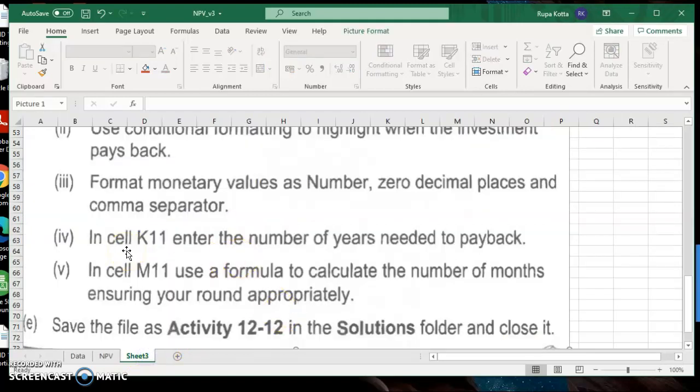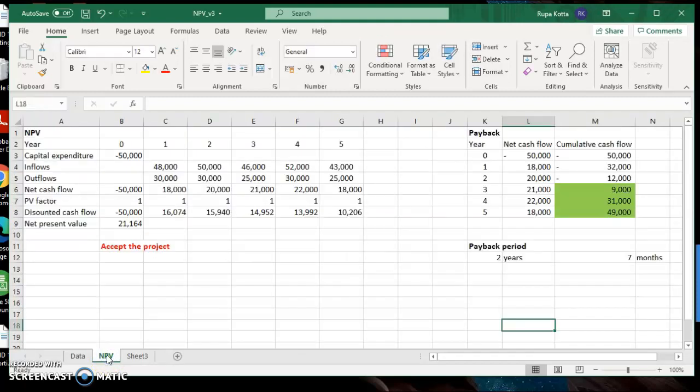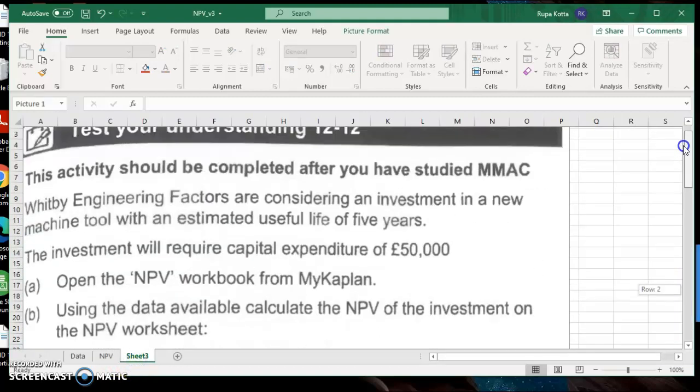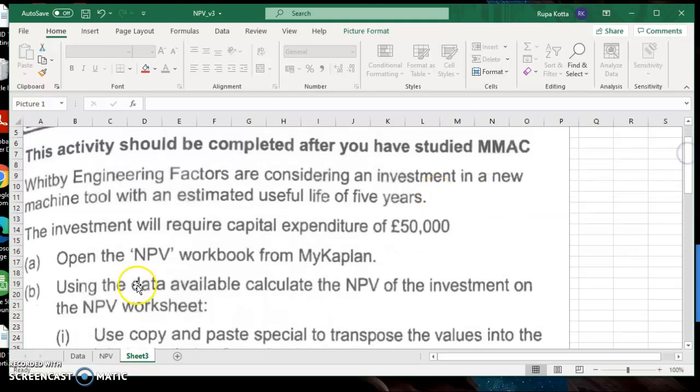In cell K11, enter the number of years. We done that. In cell L11, use a formula to calculate the number of months. We have done that, ensuring you round appropriately. We did not use the round function, but we rounded appropriately without decimal places. That is sufficient. If they ask you to use round function, then we will have to use the round function over here. So this is your task 12-12, which is for the calculation of the net present value and the payback period.